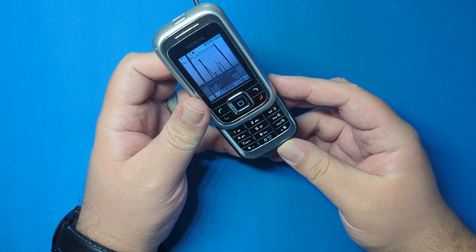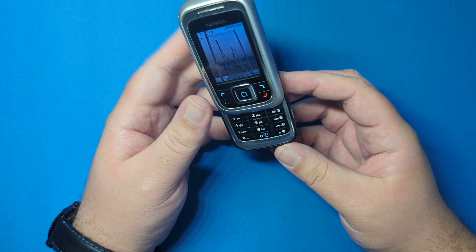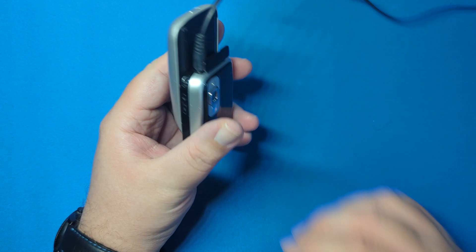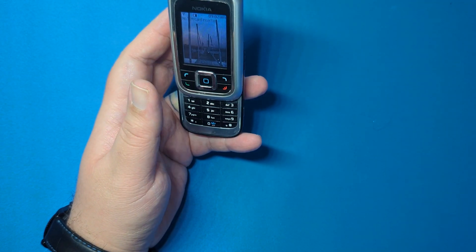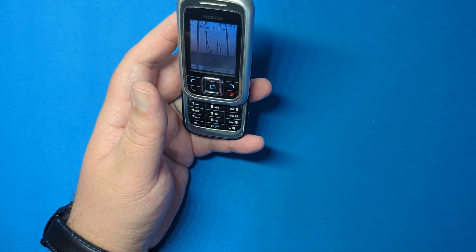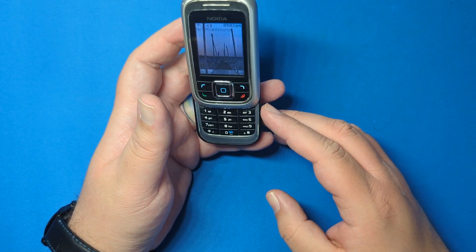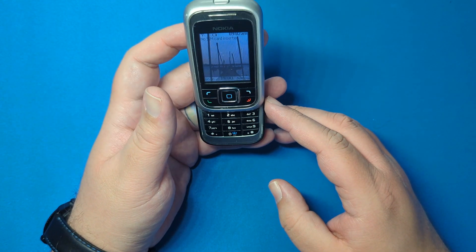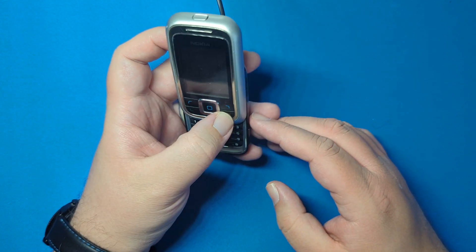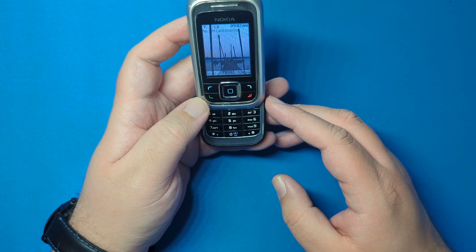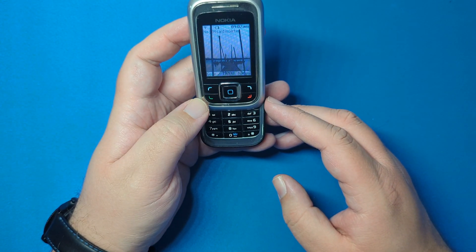That is the Nokia 6111. Actually, I meant to mention the screen as well. The screen is 128 by 160, so that's probably why those two pictures look exactly the same.